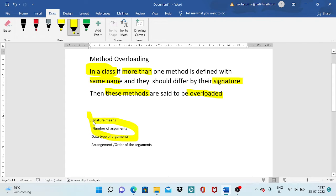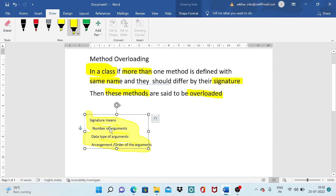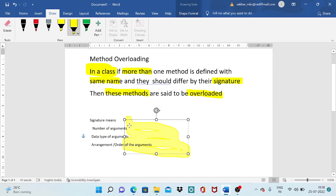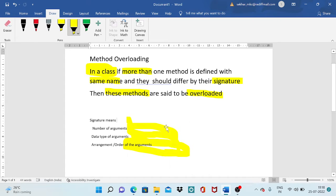Signature refers to three things we consider: the first is the number of arguments, the second is the data type of the arguments, and the third is the arrangement of the arguments. Any one of these three aspects must differ between methods.